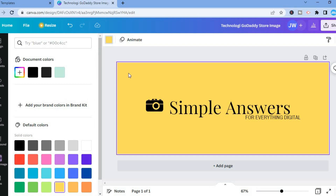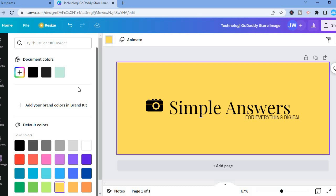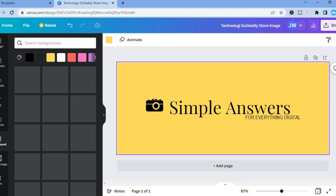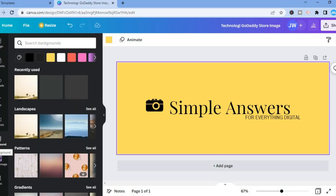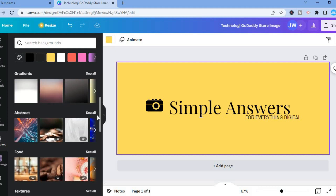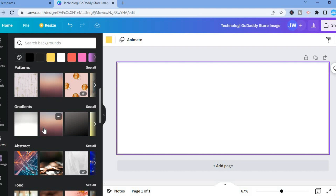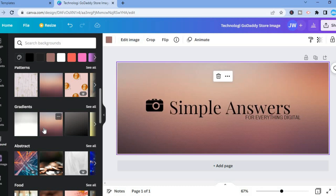If instead you want to change the background image, once you've highlighted the background tap on 'Background' in the bottom left-hand corner. You'll see numerous images to choose from — just tap on one you'd like, and you can see how it looks. Once you're finished customizing and it's to your liking, you're ready to export.